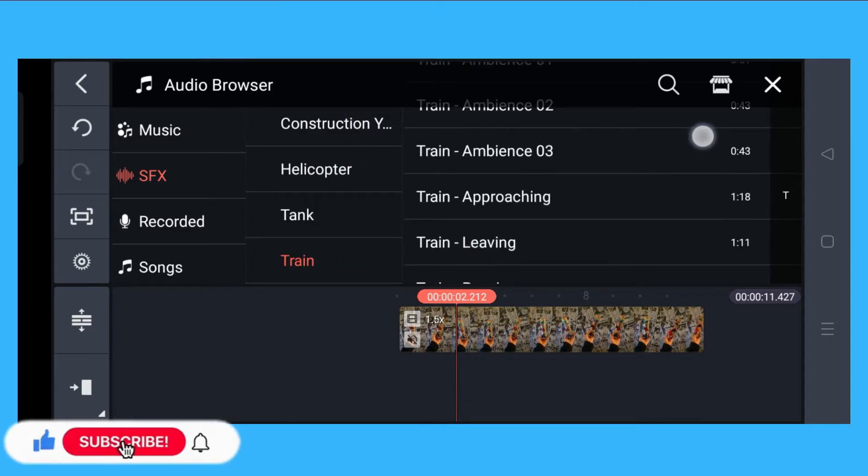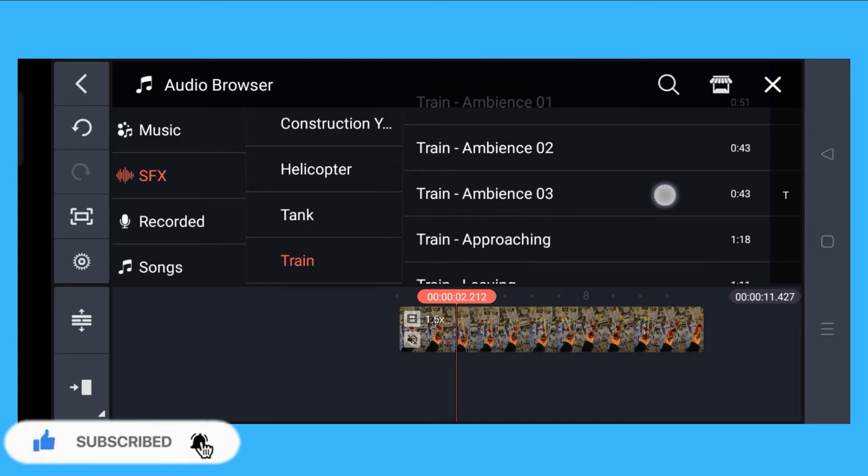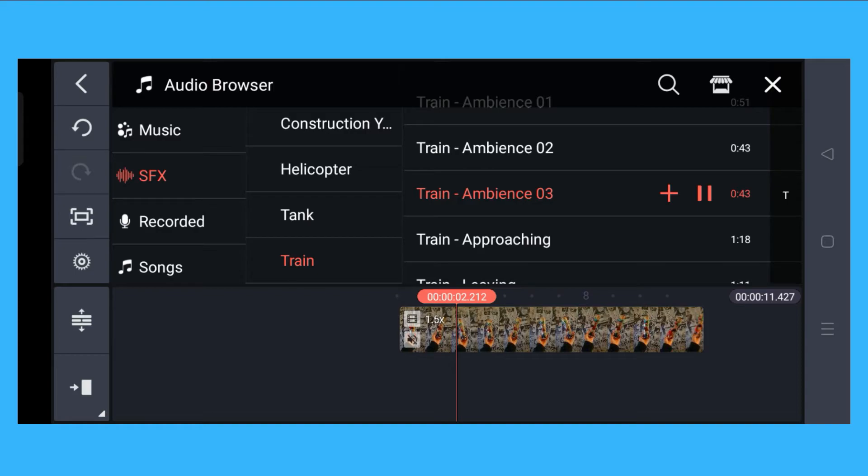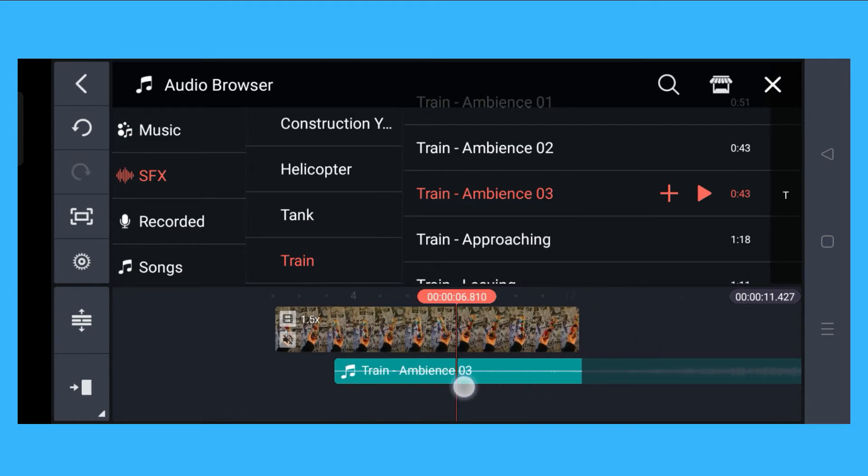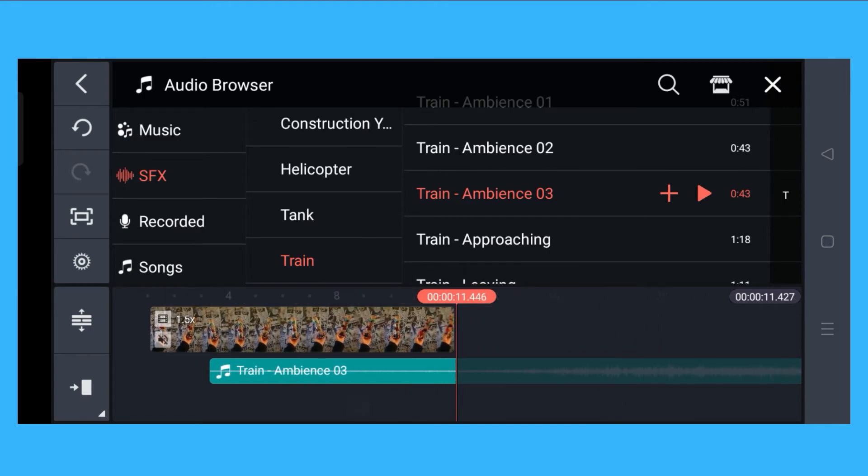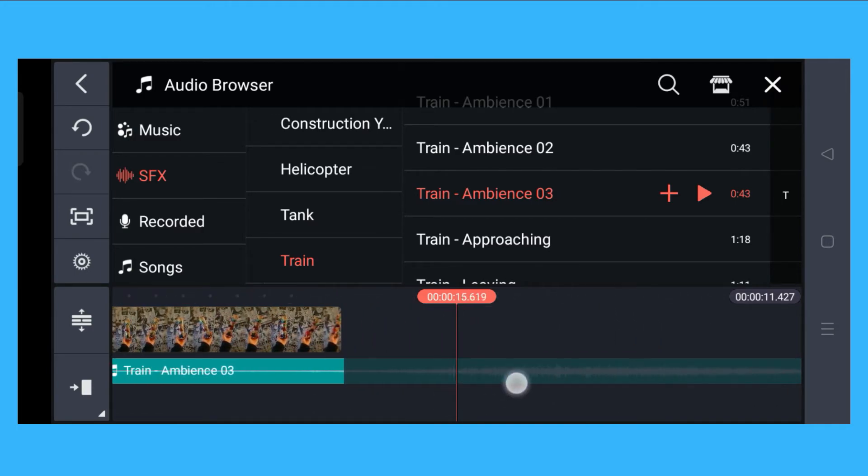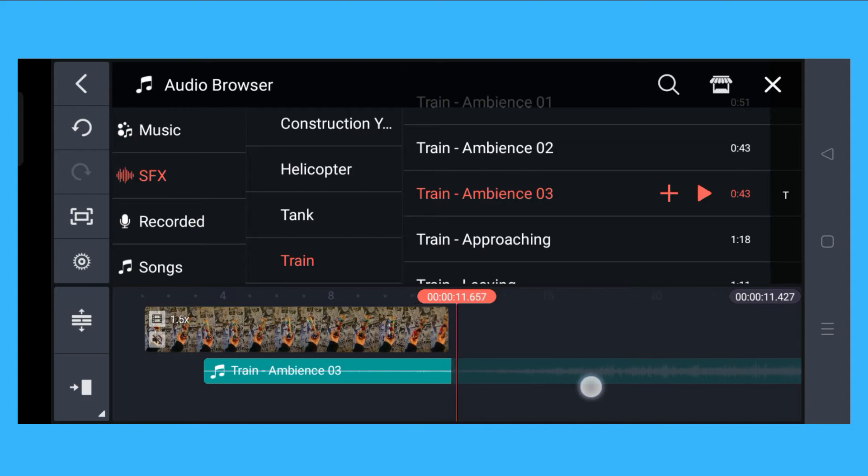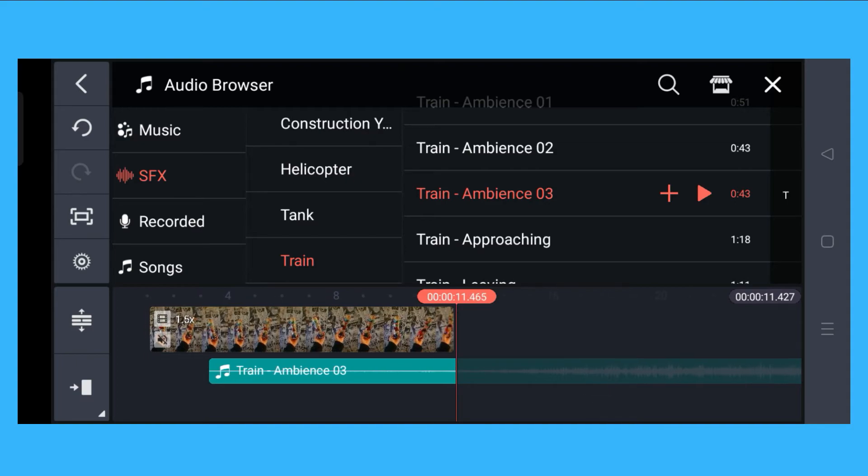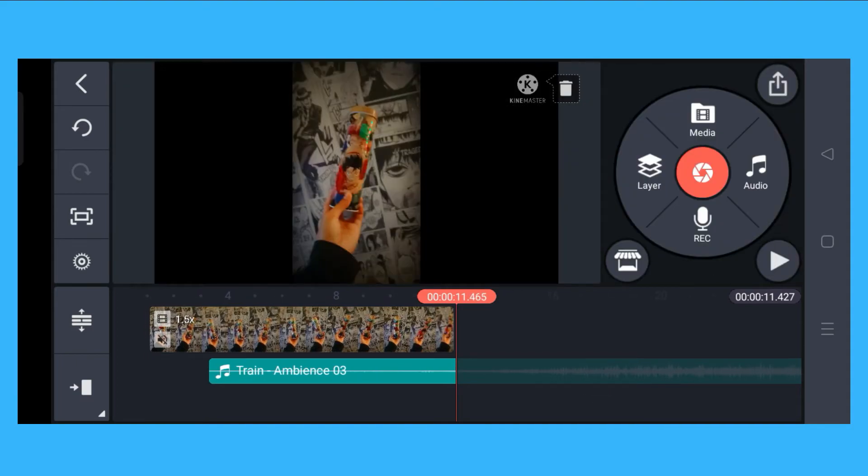Let's say I'm gonna use this Train Ambience. What I have to do is click on the plus sign, and the train ambience is actually added.